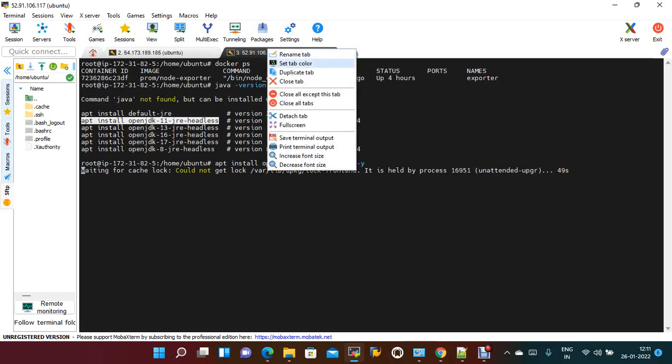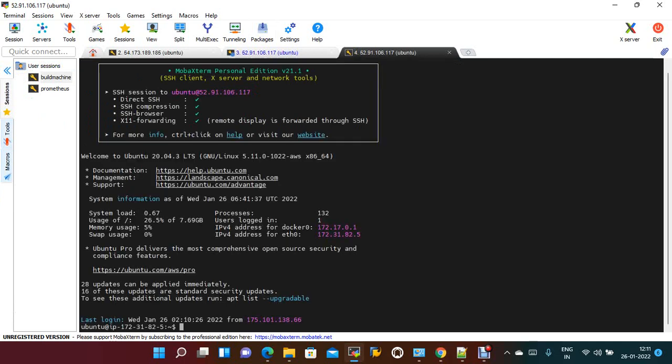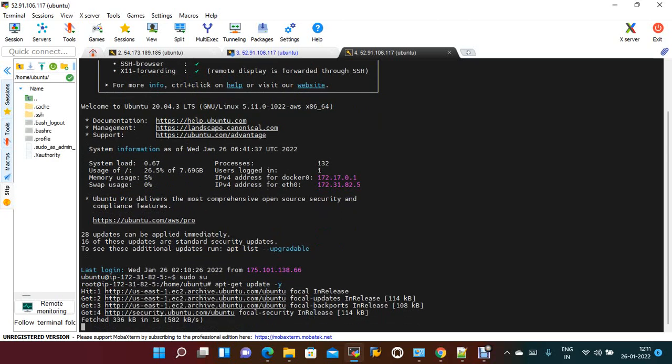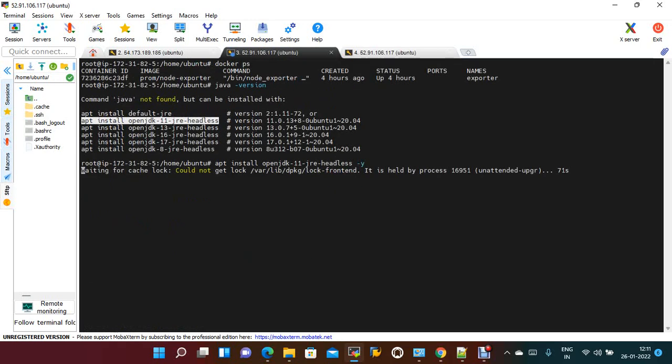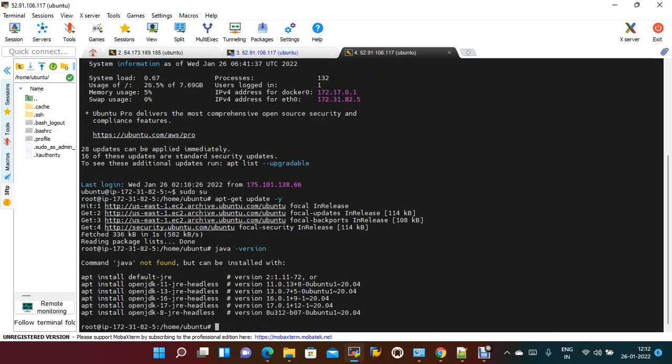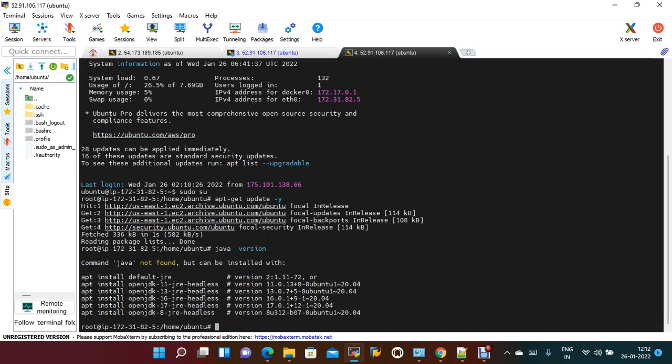I haven't updated this server, so let's update it in parallel with apt-get update. Now if you check java version, I think it's still not installed. Let me try to install Java 8.